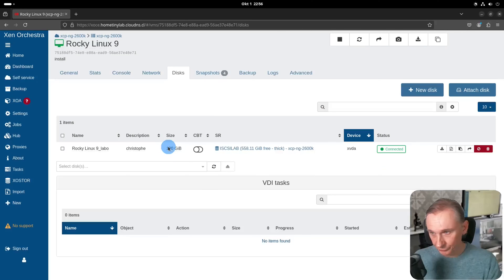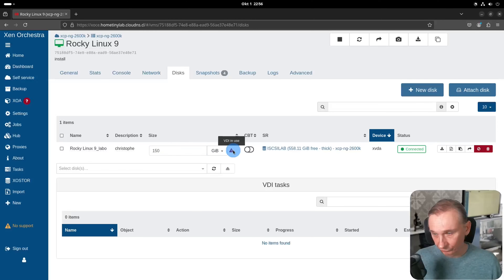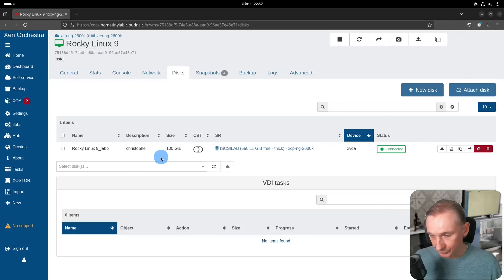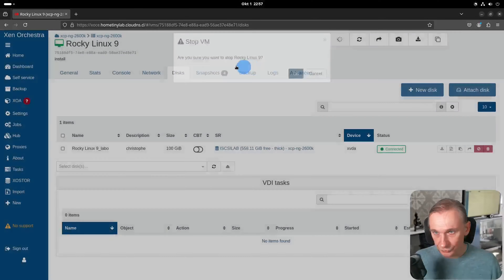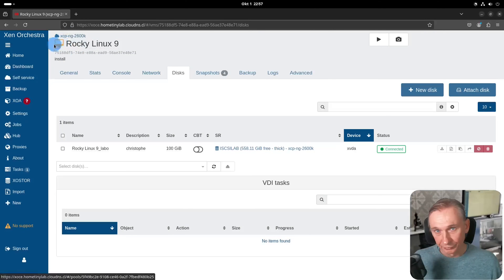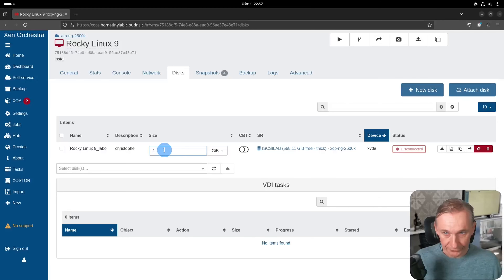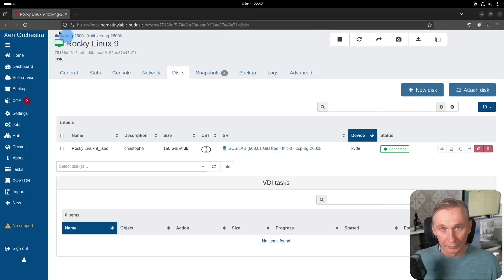To make the VDI bigger, we have to stop the machine first. The system is still running — if I try to make it bigger, say 150 gigabytes, we get a warning saying 'VDI in use', and if I refresh it goes back to 100 gigabytes. So you cannot make it bigger while running. Let's click the stop icon, and when the icon is red we know the system is down. Now if we try to make this bigger, it will take it — the VDI is now 150 gigabytes.